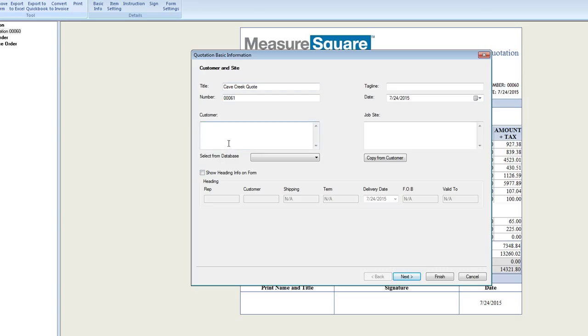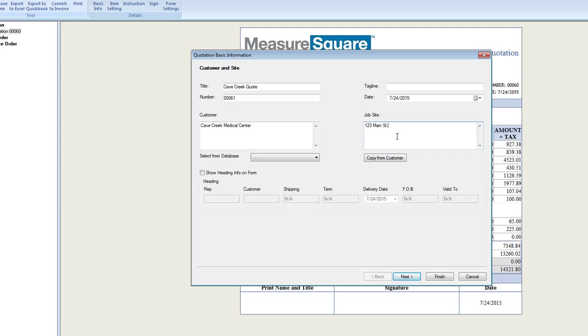The Customer field, job site information. When we are done with our customer and site information, we can then click the Next button to continue working on our quote form.